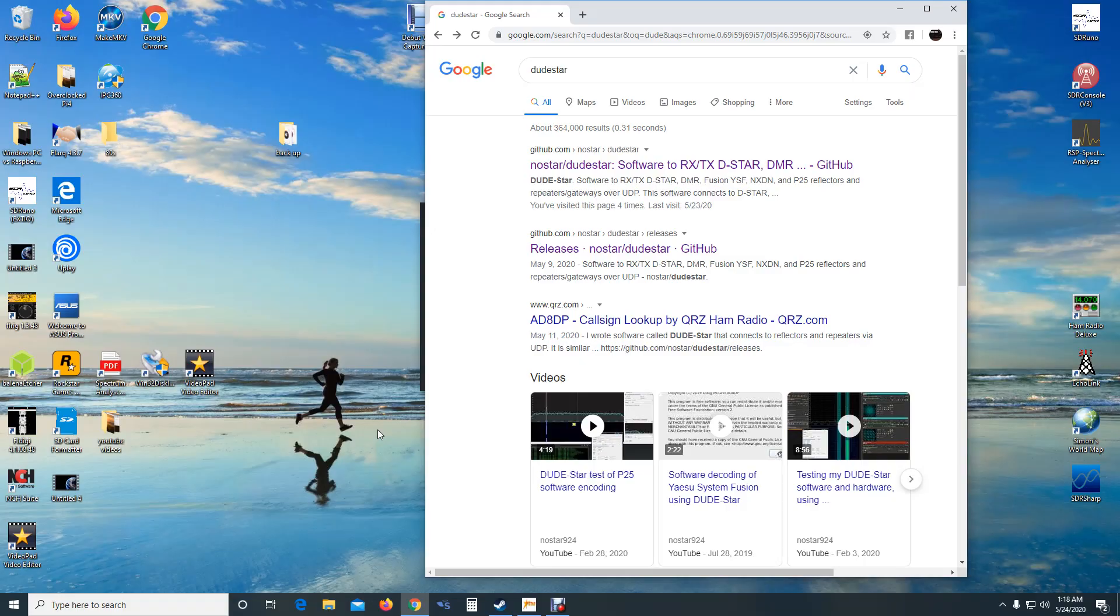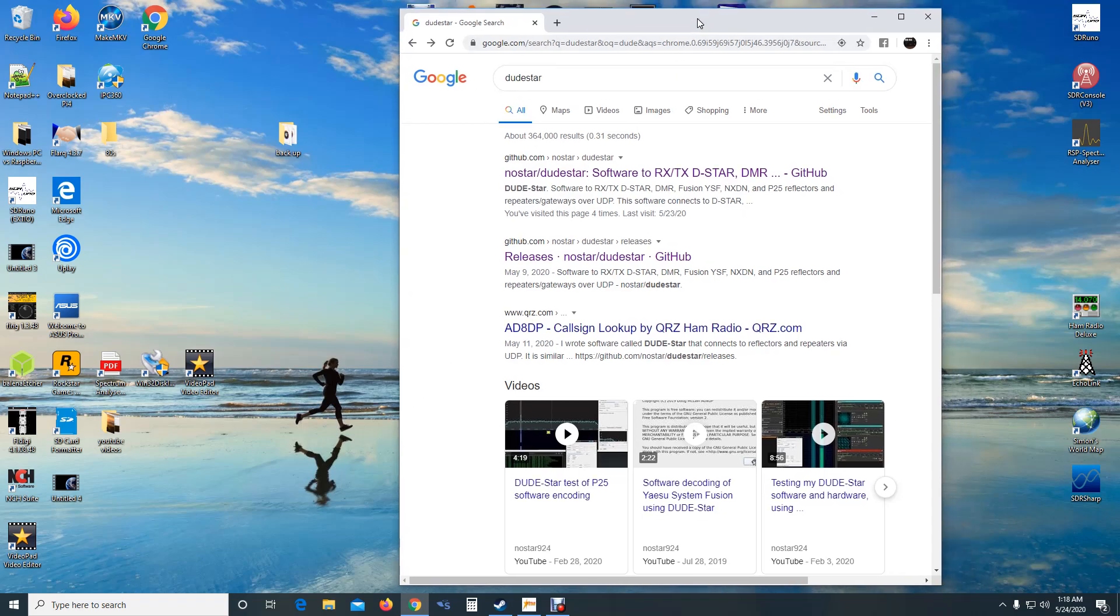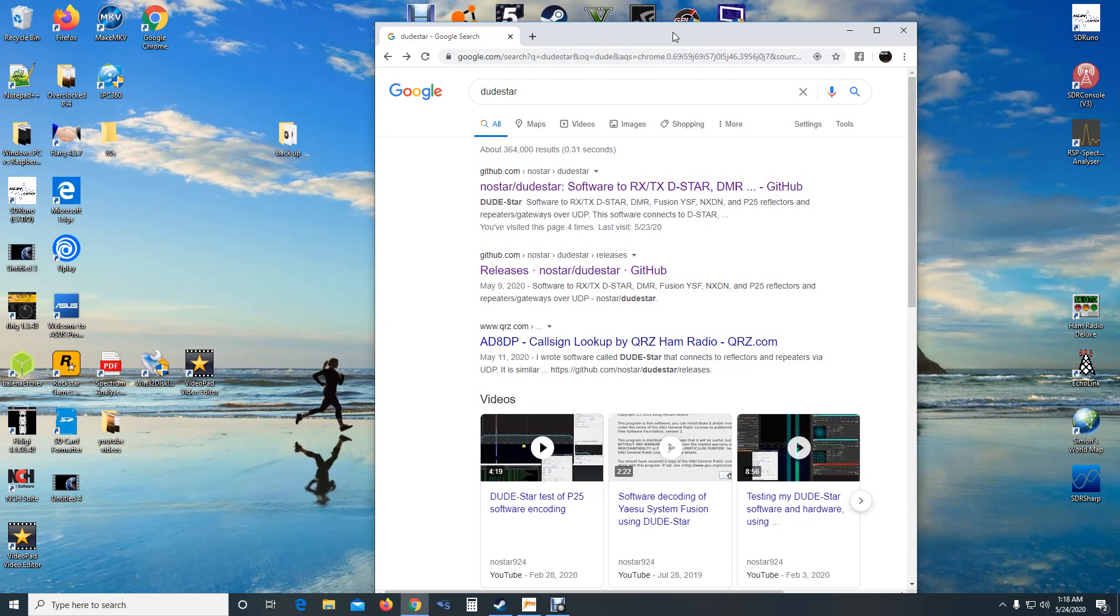Hey guys, welcome back. This is Doug, and I came across this program I wanted to show you. If any of you are interested in listening to D-Star, System Fusion C4FM, P25, and some of the others without having to spend money on more expensive equipment.